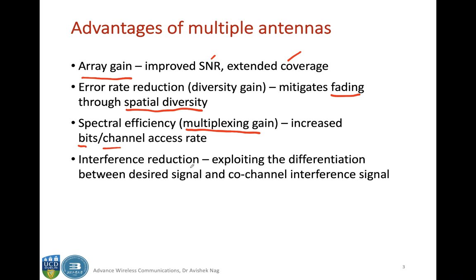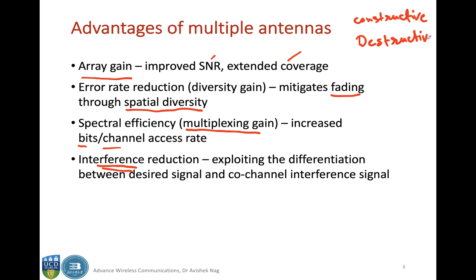Another advantage of multiple antennas is interference reduction. In MIMO we exploit interference to our advantage. In physics you may have learned about constructive and destructive interference. If the phase difference between two signals has a certain relationship, they can reinforce each other through constructive interference, or nullify each other through destructive interference. In MIMO we exploit the constructive interference because of these multiple antennas.